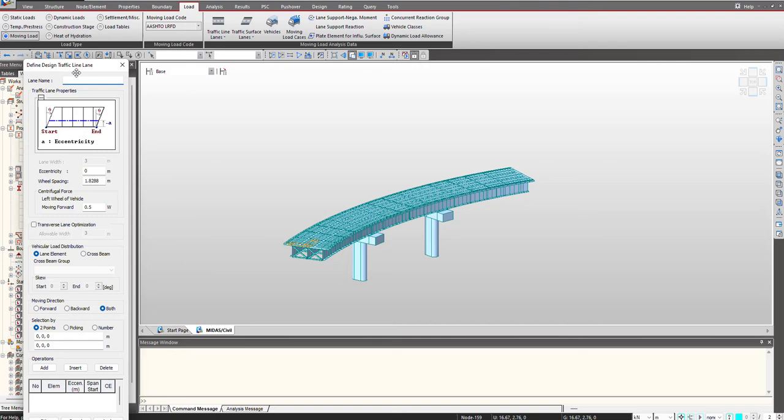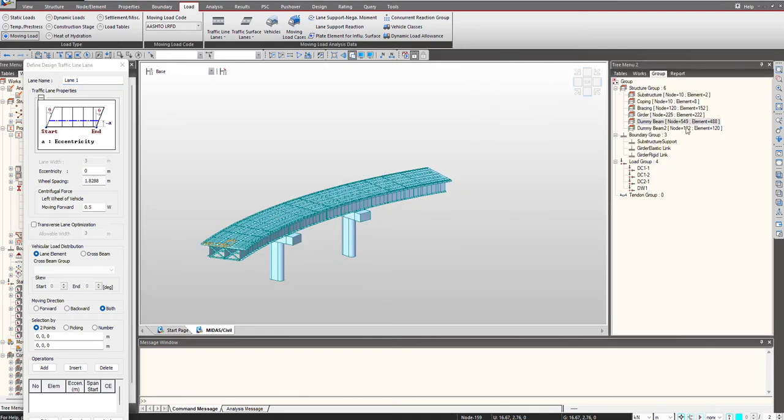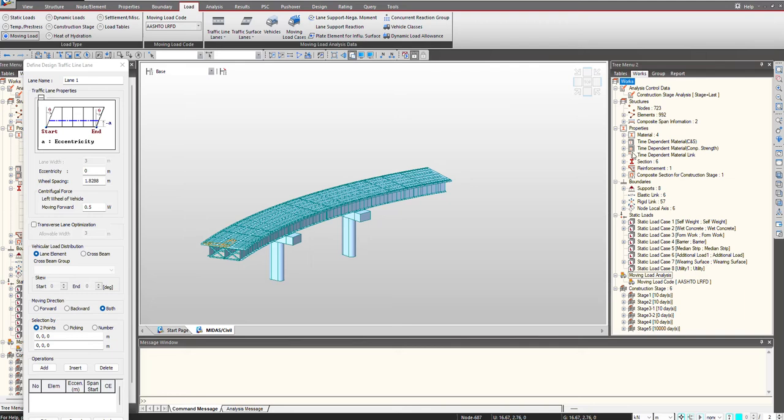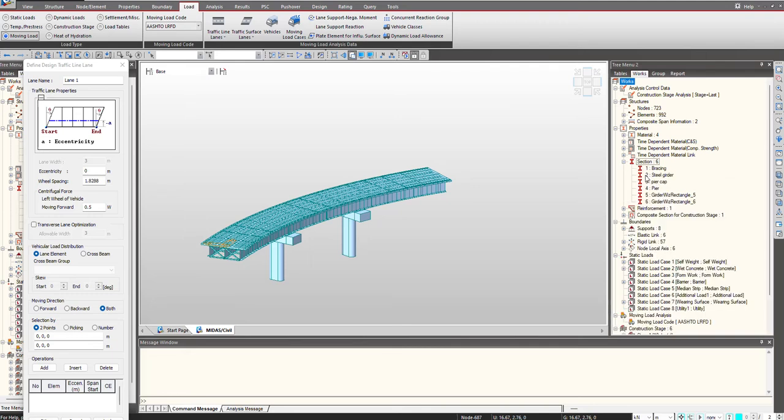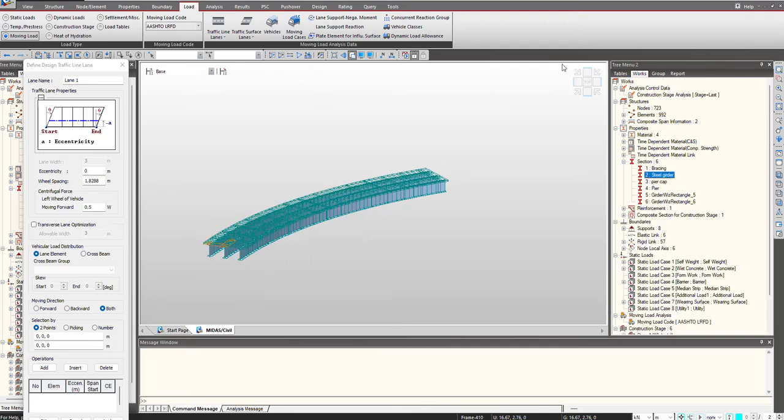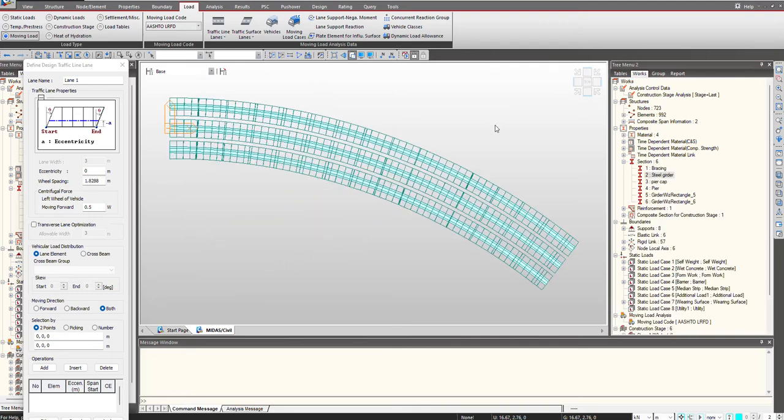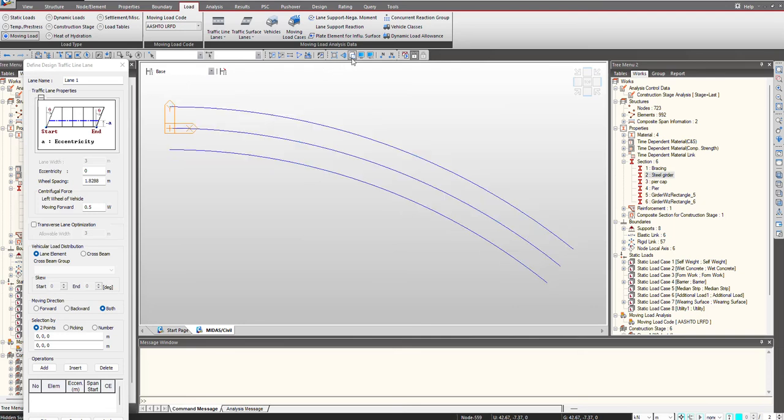I click on add, we give the name lane 1. I can use view menu and I will activate only my girders for ease of selection. Here are three girders.